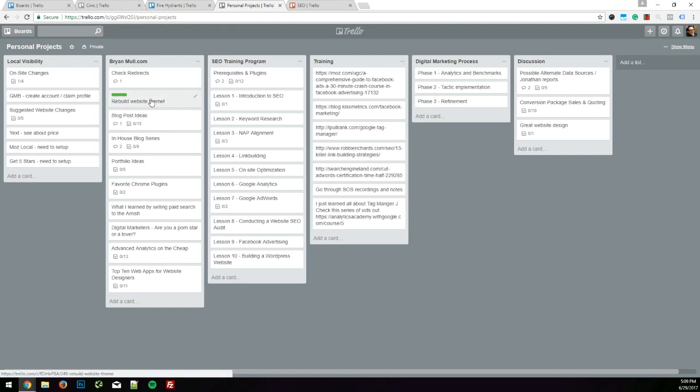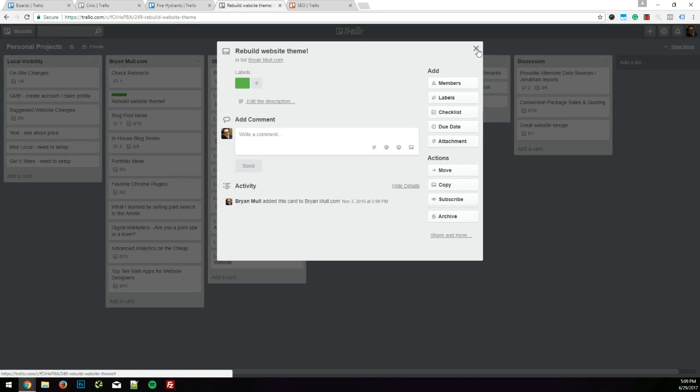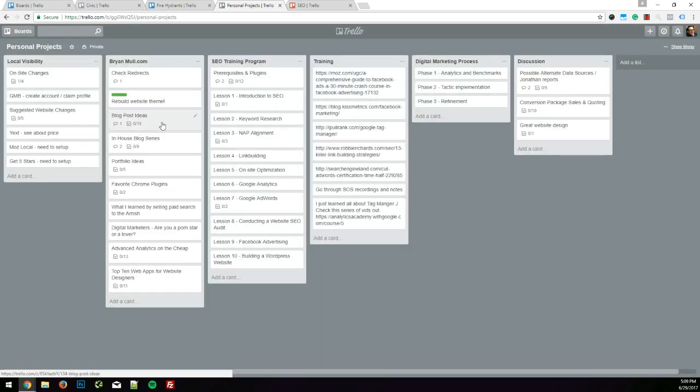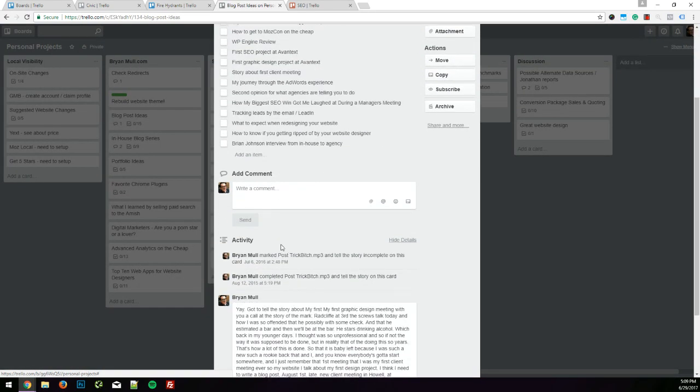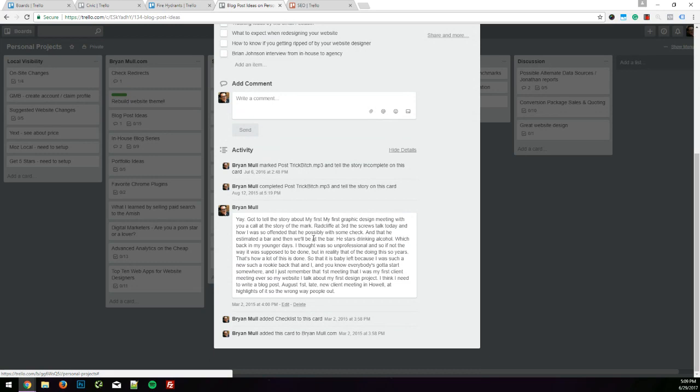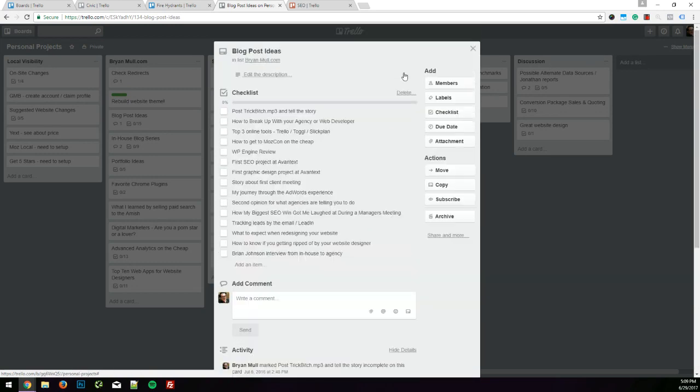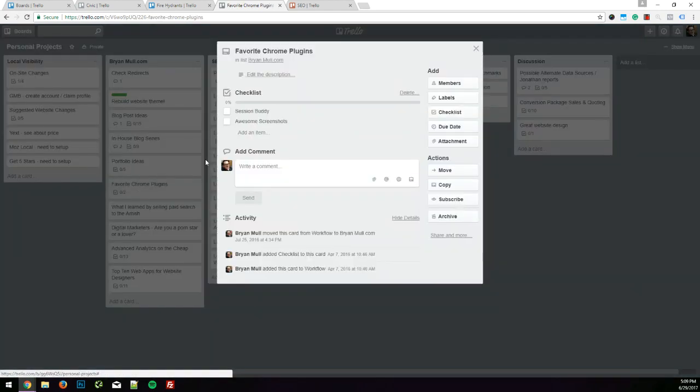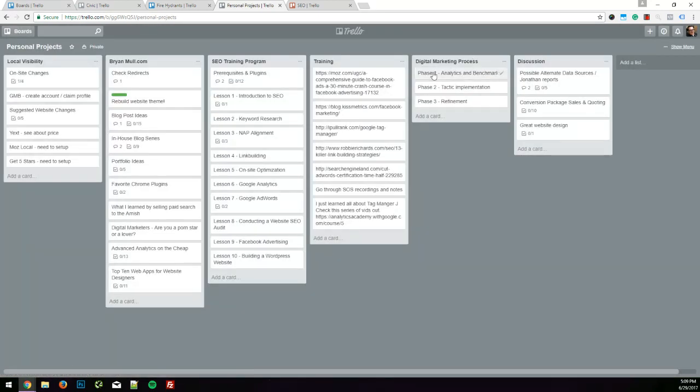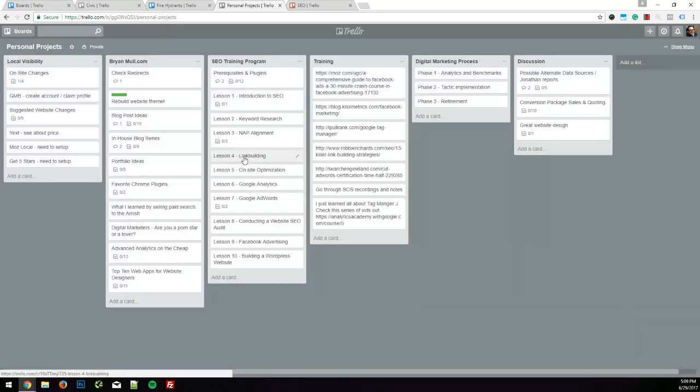I'd use green and colors to designate items that I need to be working on right away. In here, I have a checklist of blog post ideas. I even have some notes about things I want to do. This is really just a repository of ideas for me. Here's my favorite Chrome plugins. Here's a board or a column that I have for an SEO training program. And here's all my prerequisites and plugins and all the things that I want to talk about through my different lessons.